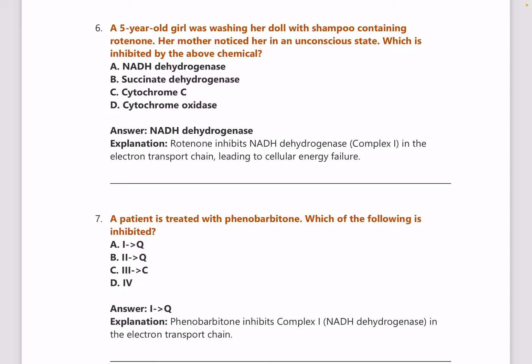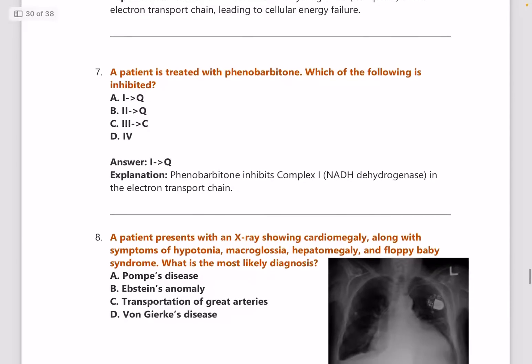Next: a patient is treated with phenobarbitone — what is inhibited? Answer is Complex I.